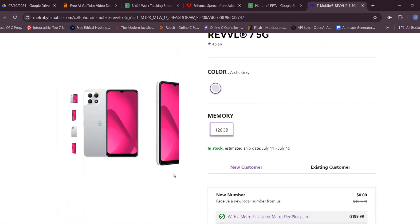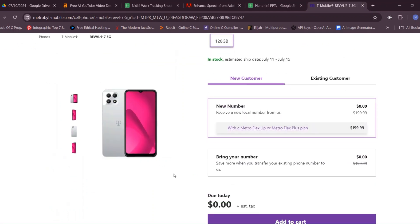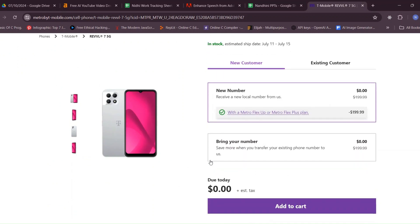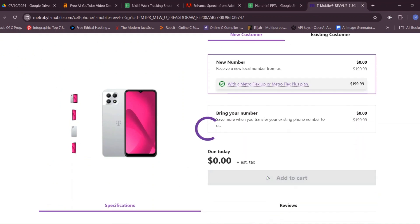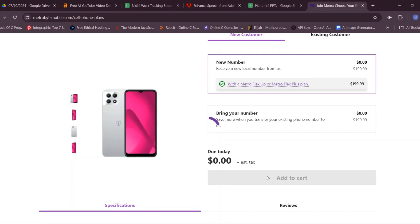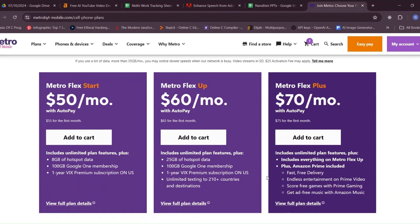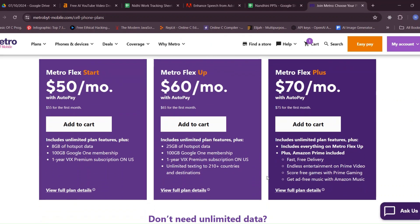If you are a new customer, select new number and click the Add to Cart button. If you are porting your number to Metro by T-Mobile, select Bring Your Number and enter your mobile number. Click on Check This Number, and after the system confirms the number as valid, click on the Add to Cart button.